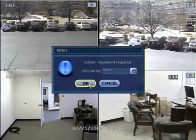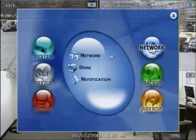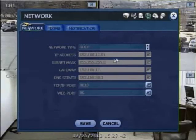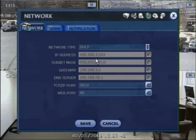Go to Network, then hit Network again. You should have already restarted the DVR after physically connecting it to the network.